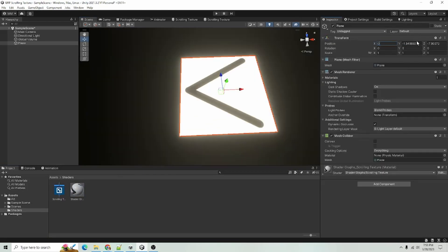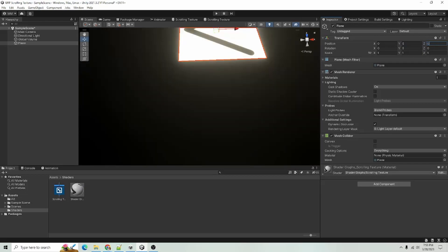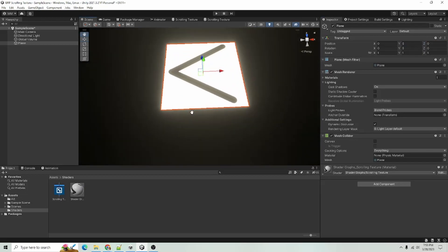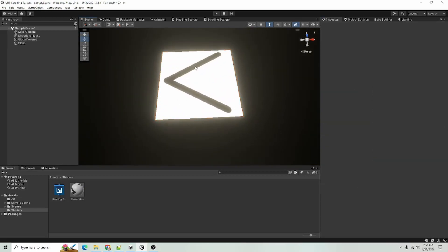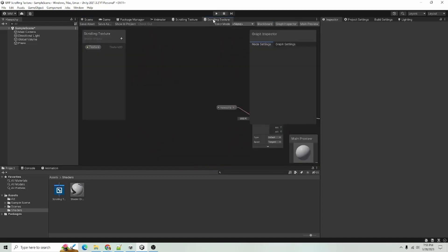And I'm just going to zero out the position of our plane just to keep it a little neater. All right, and now we want to get it scrolling.